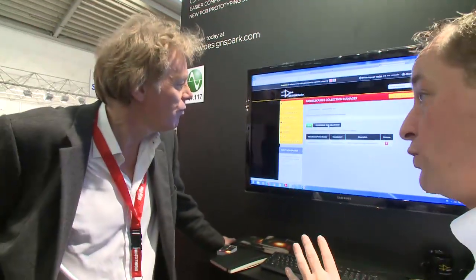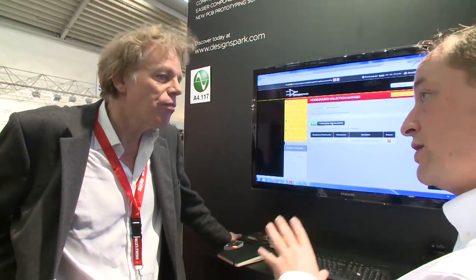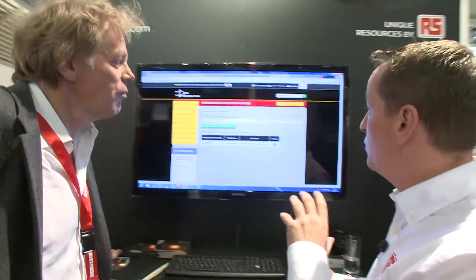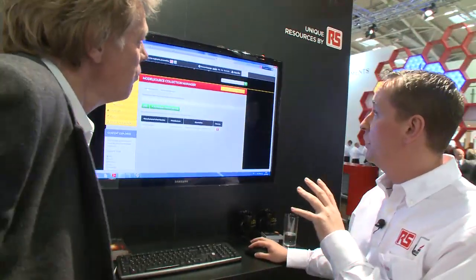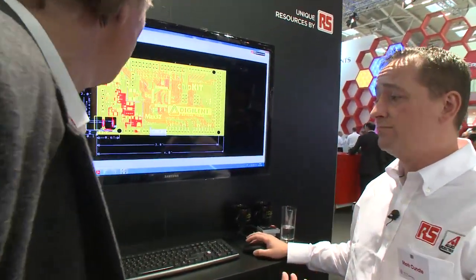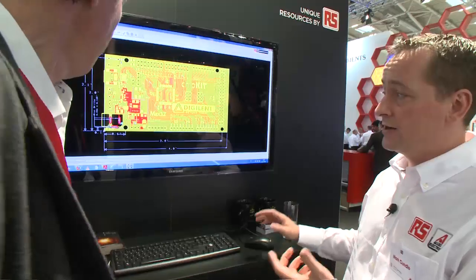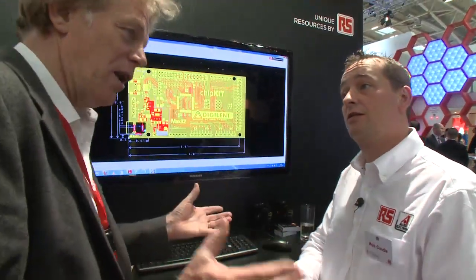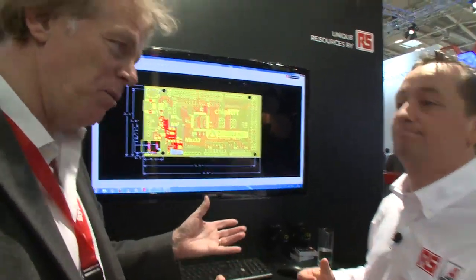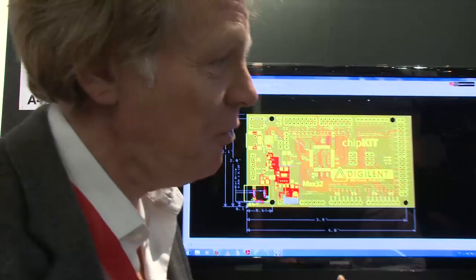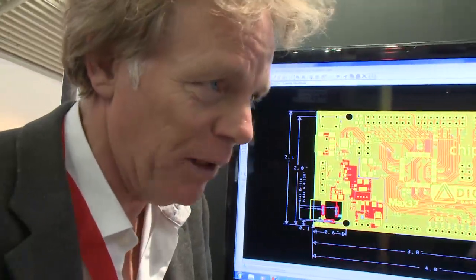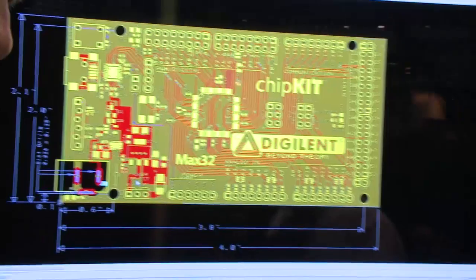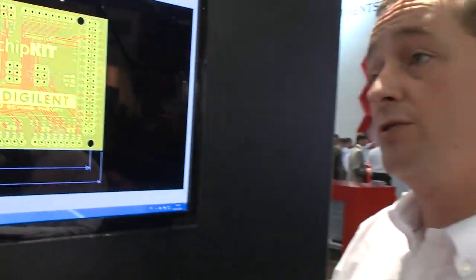So that's ModelSource — 21 different formats. And that's what we've done with DesignSpark PCB version 4, because ModelSource works together with it. Will it only work with DesignSpark PCB or also with other platforms? There are 21 formats in total, covering the other platforms as well.